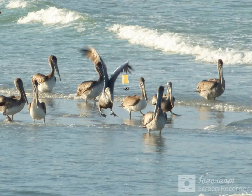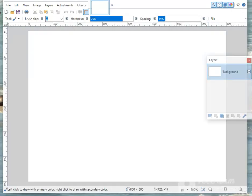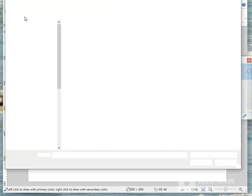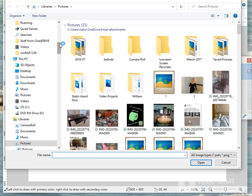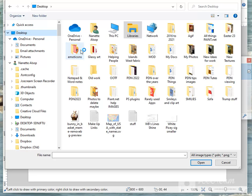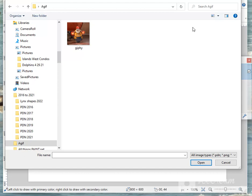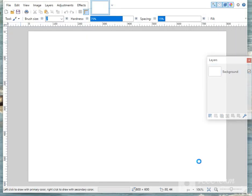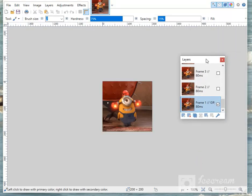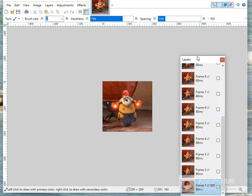We open up Paint, and then we go to File, Open. Navigate to our desktop where we saved it. My brain dead today — here we go. I should have known it began with an A. So we just click on here, open it up, and all the frames open up on the right hand side.